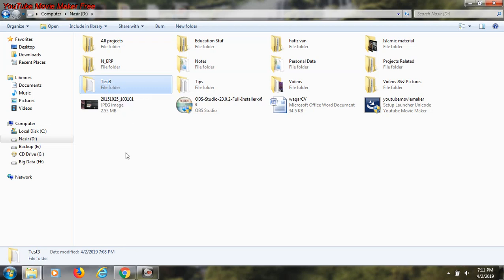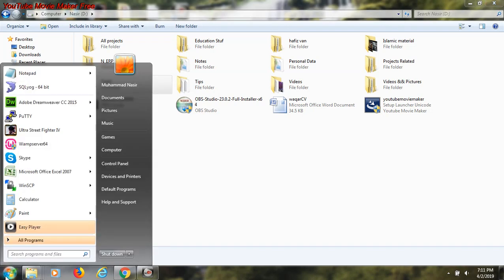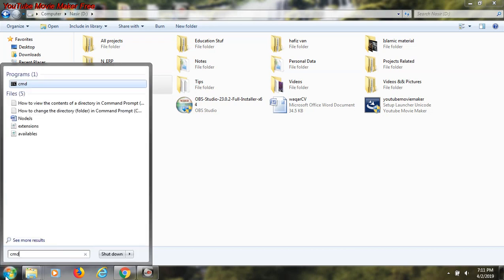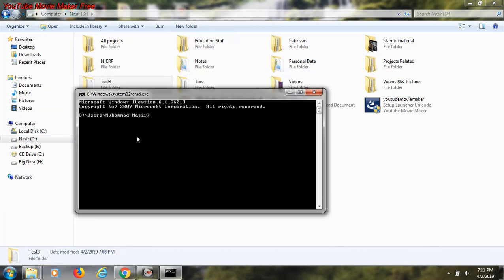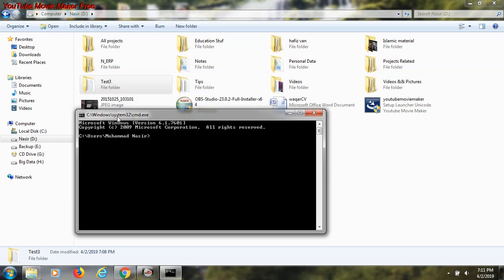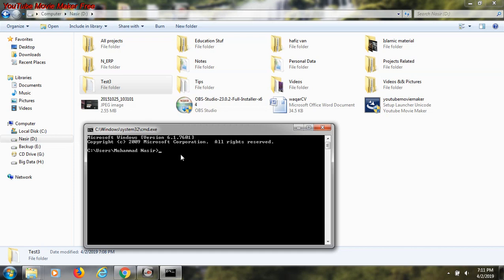First I go to the start menu and open CMD. By default I am inside my C drive. I want to move to D drive because the folder I want to rename exists inside the D drive. It's very easy - just press D and colon, then enter. This will move me to my D drive.